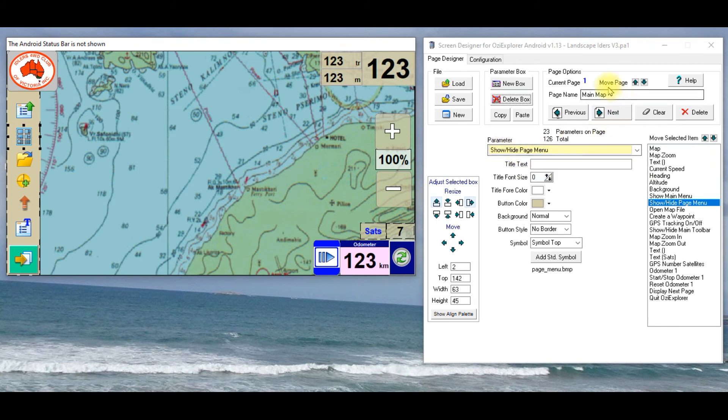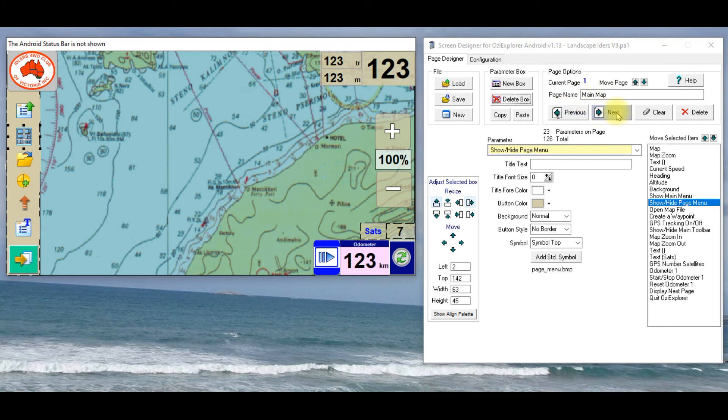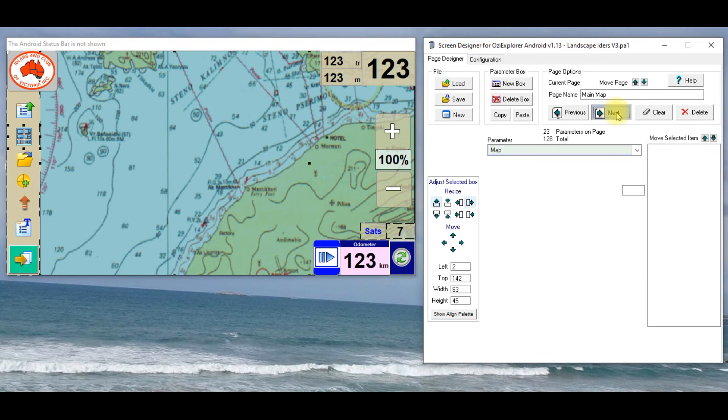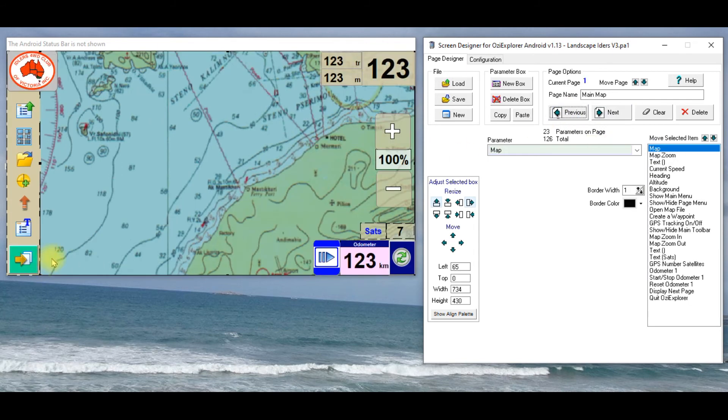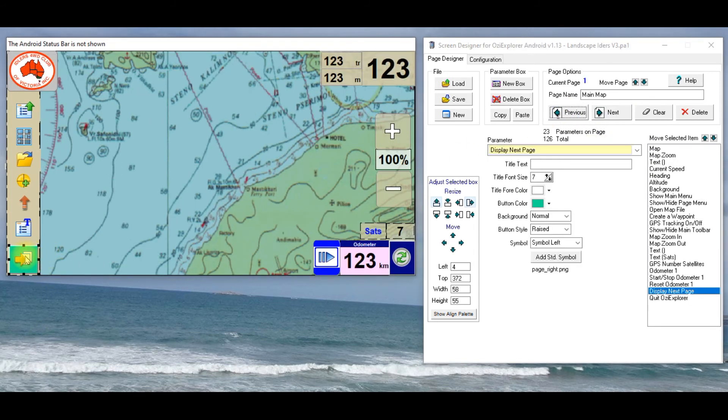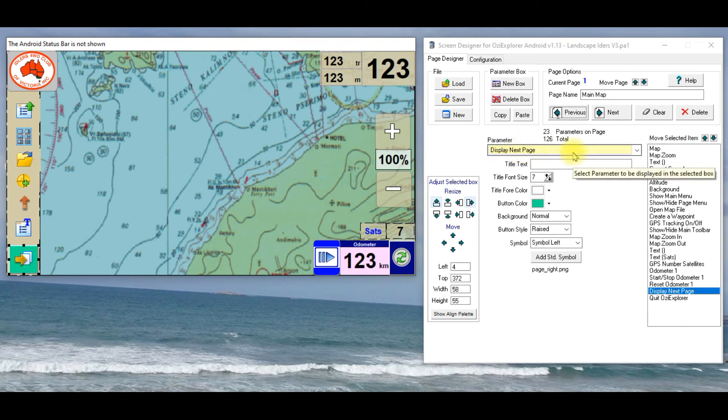This is however many pages that I've got in this particular skin, I've only got four. This is the nearest waypoint list page that I use, and the way to get to them is by this little button down the bottom left hand side, and it just says display next page, it's just one of the option buttons that you can bring in.